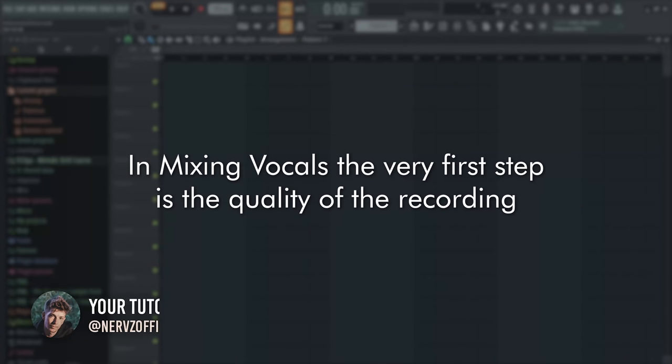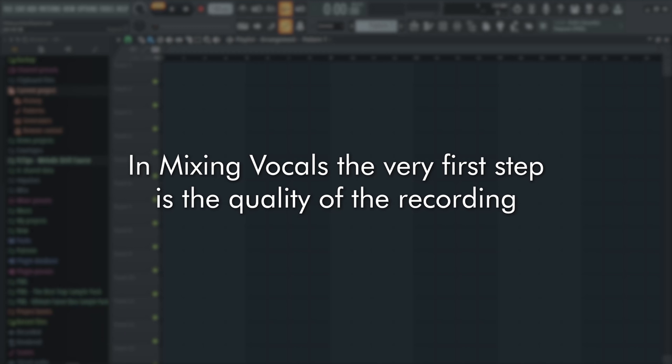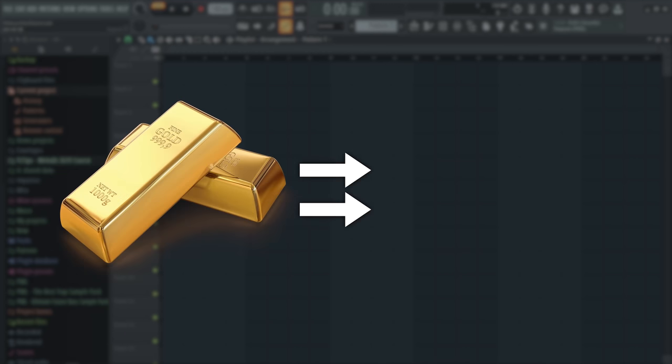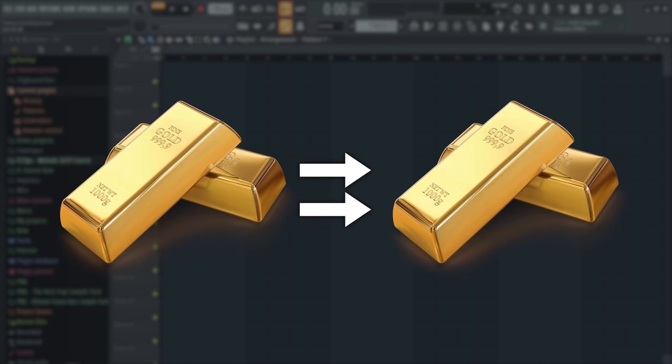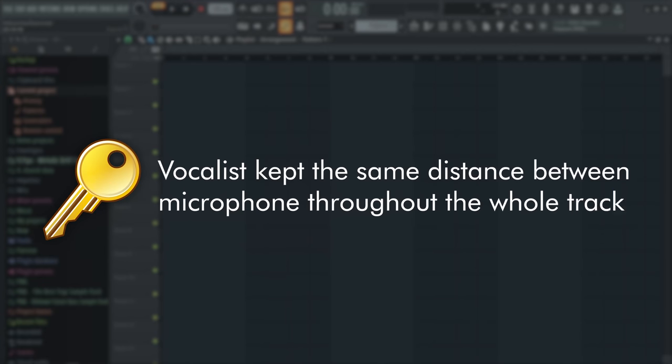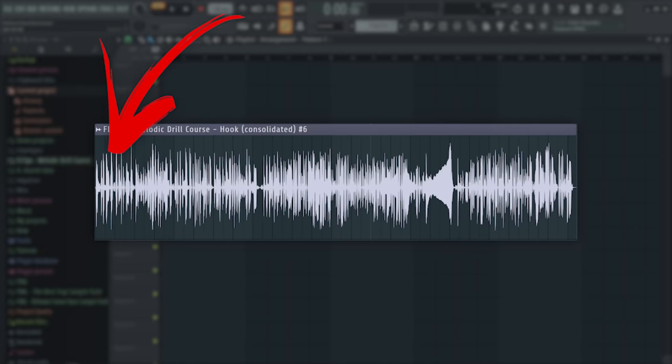You know that in vocal mixing, the quality of recording is at the very first step. I'm not even talking about the amp or mic. Gold in equals gold out. And one of the keys of high quality recording is if the vocalist kept the same distance between microphone throughout the recording. So loudness of his voice is the same.